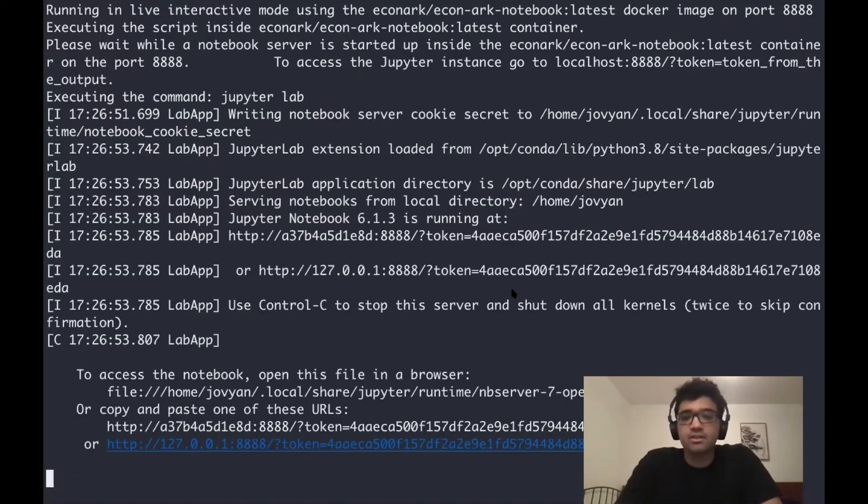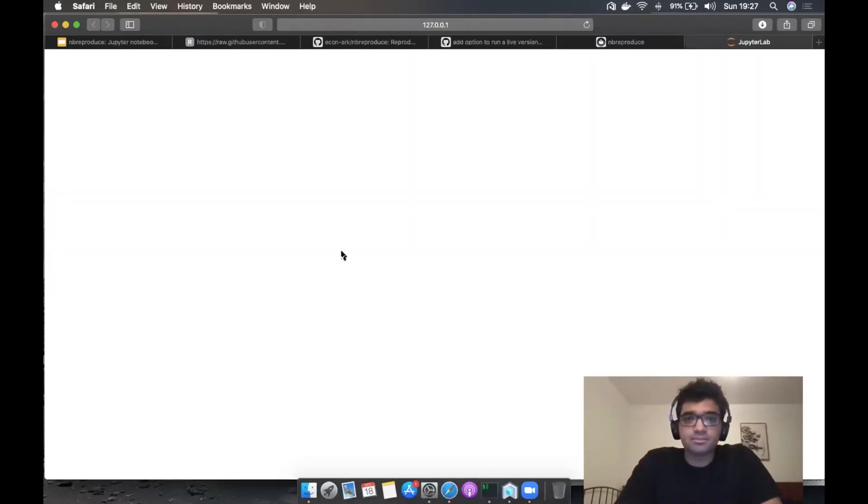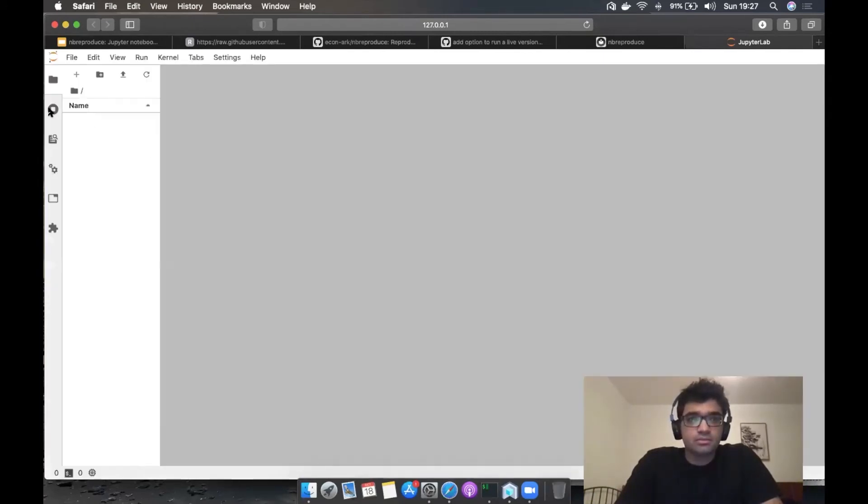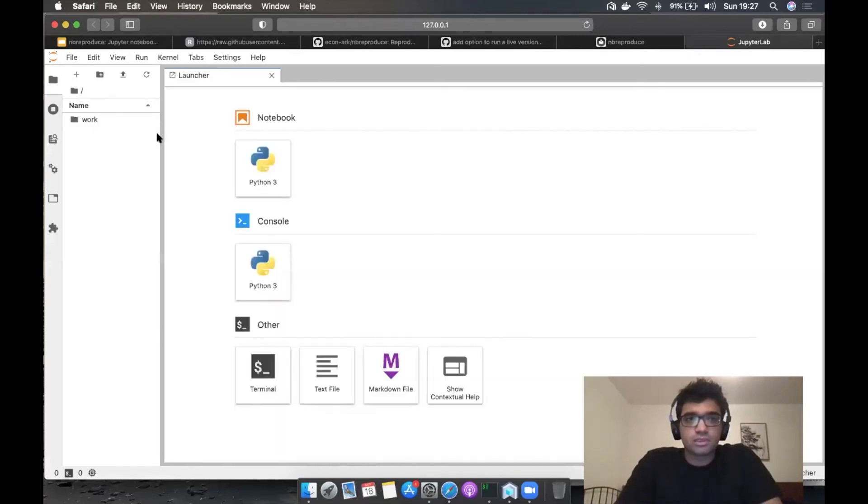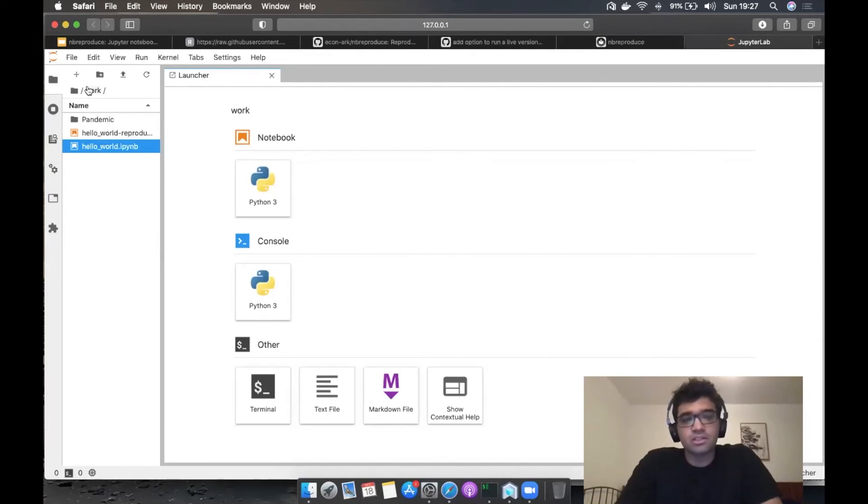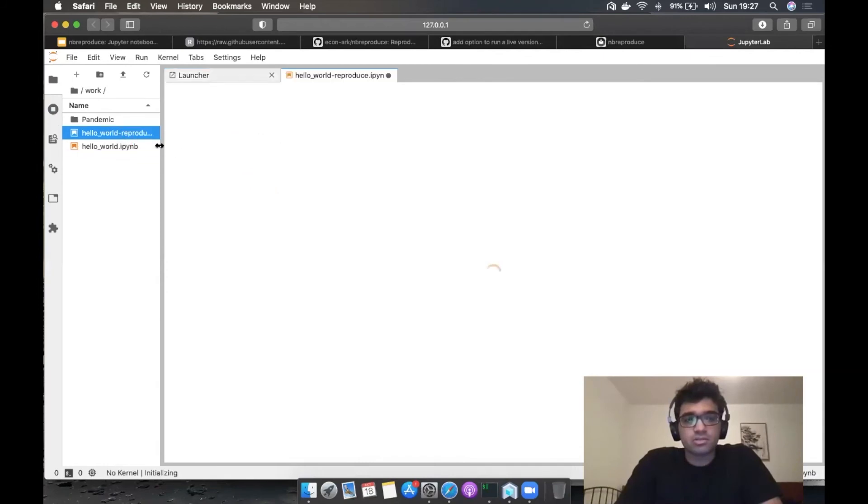Here's the URL, let's click on this, and this will open up a JupyterLab instance. Let's go into work. By default, it mounts the directory as work, and this can be changed.